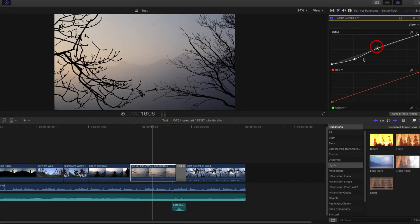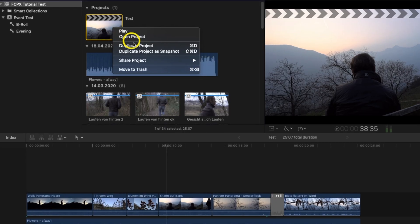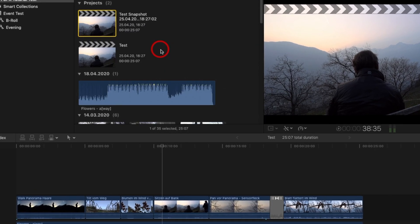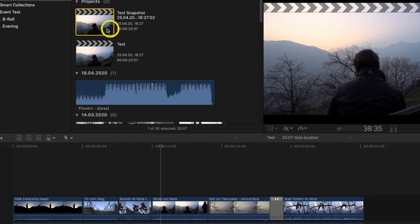Then comes the colour grading and finally I add possible titles. For longer and more complex projects, you can always take a snapshot of the project so you can always return to that point if something went wrong later. I don't want to say this is the only possible and perfect workflow — it's more about finding a consistent workflow that works for you. This saves you a lot of time in the long run.